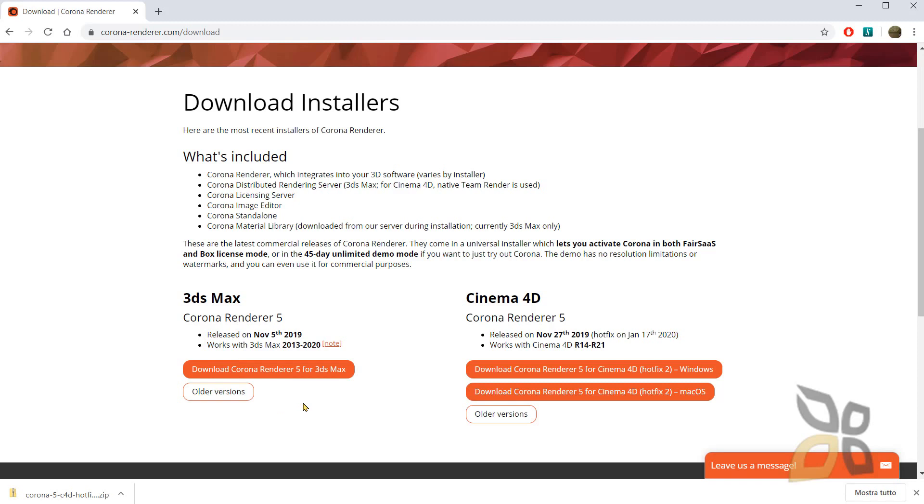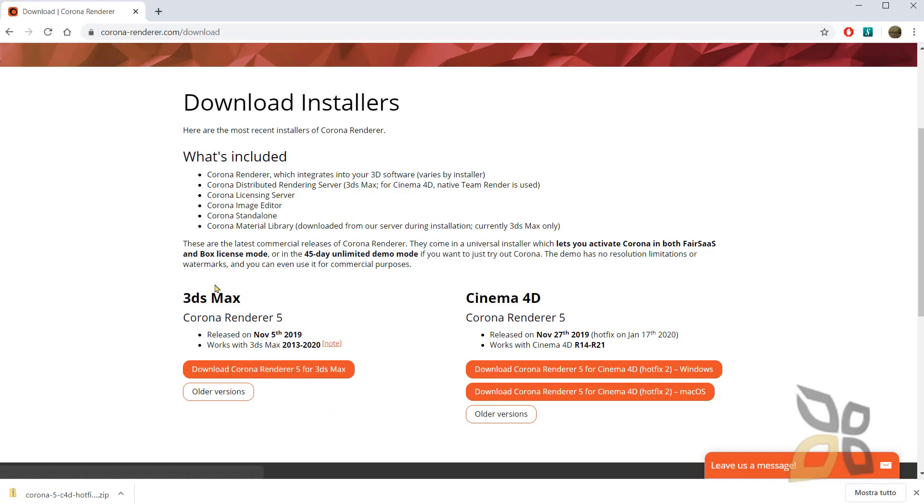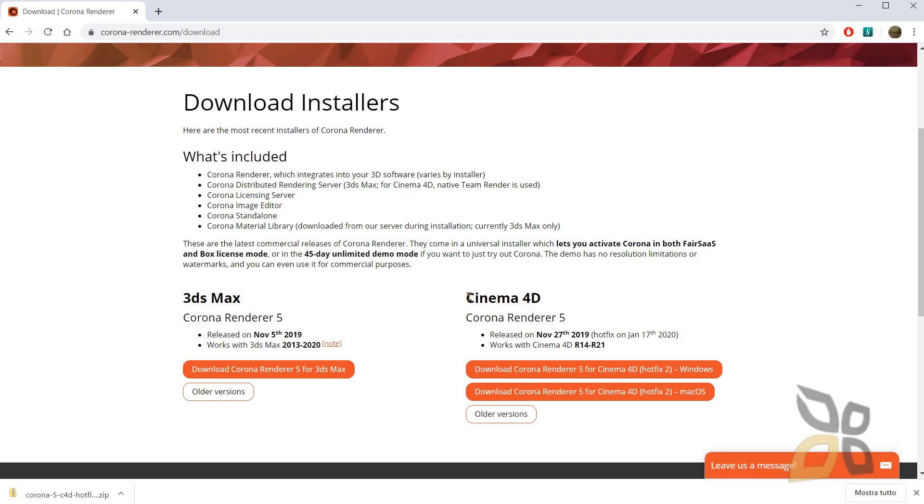Basically you have to install Corona for one of these and in another video I already show you how to download and install Corona for 3ds Max. In this video we will do pretty much the same thing with Cinema 4D. There are some differences though.